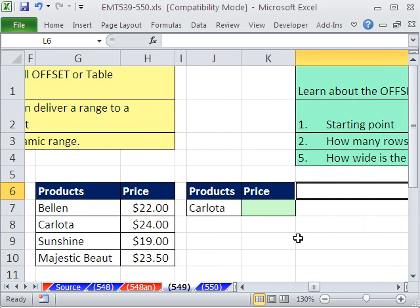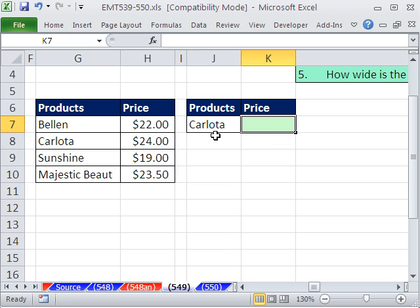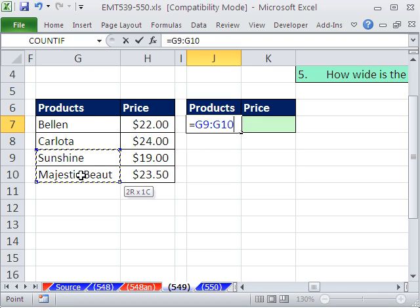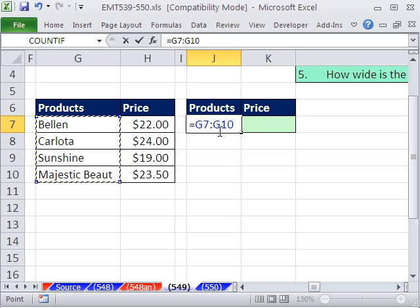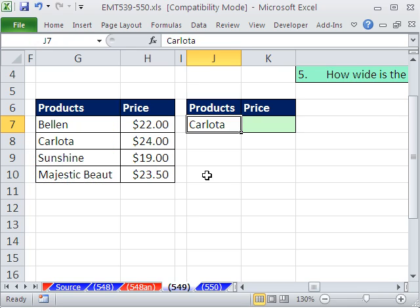Offset, what it will do is we can, in a cell, say equals this, right? And we see the range G7 to G10. Well, the offset function is programmed to deliver a range. And if you construct the arguments correctly, it can be an expandable range.